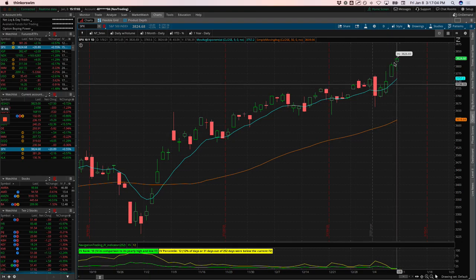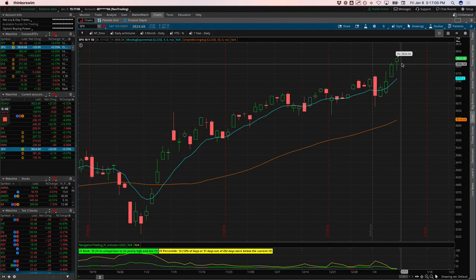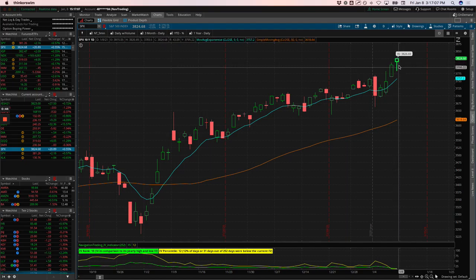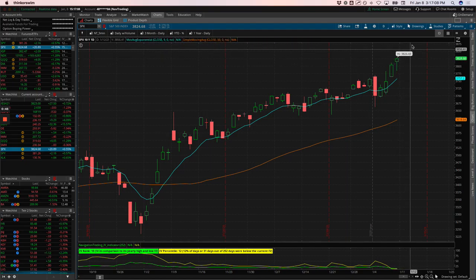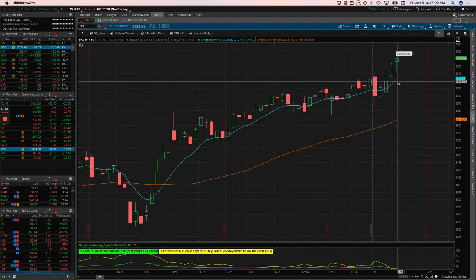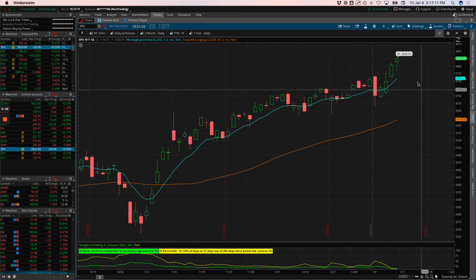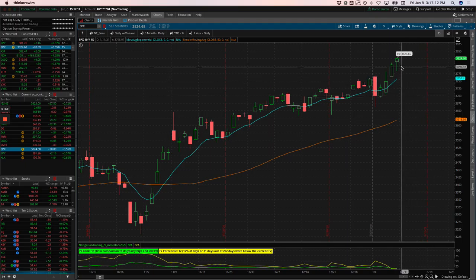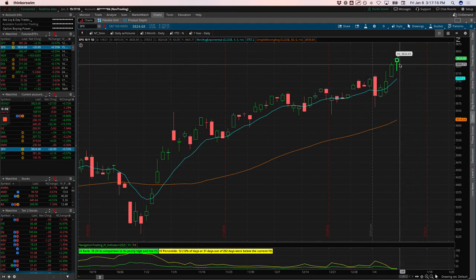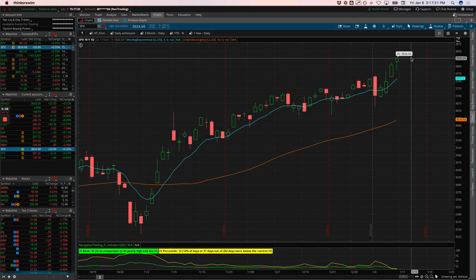So just don't start loading up on shorts yet. This thing could continue to push higher and grind higher into the near future. And that's kind of what I anticipate. So we still have short delta, a little bit less than one-to-one on our short delta versus our theta ratio.